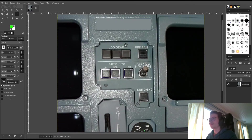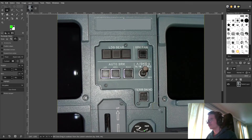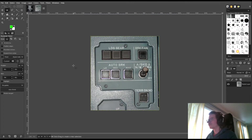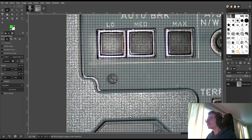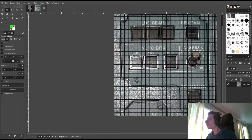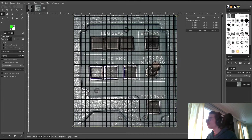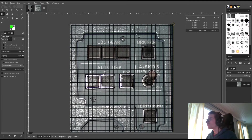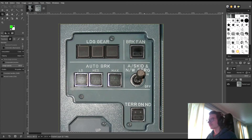First, some fine tuning of the projection to minimize distortion is needed. Gimp with the perspective transform tool works great for this. Enable the grid and try to align straight lines of the panel with the nearest grid lines. It's a bit tedious so I'm skipping over it in this video.